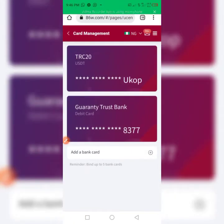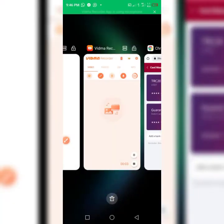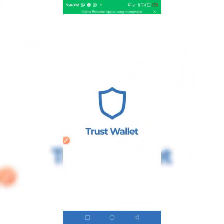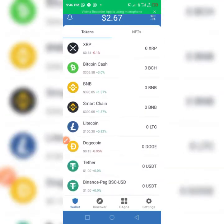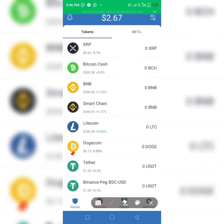My name is Traditional. I want to quickly show you how to bind your Trust Wallet USDT wallet. So you log into Trust Wallet like this, and locate your USDT token on your home screen.